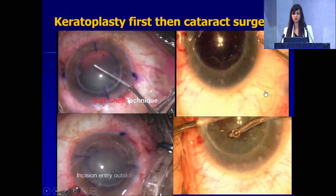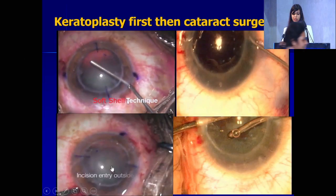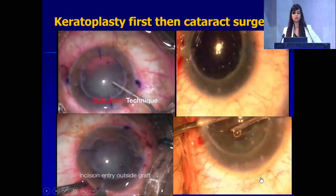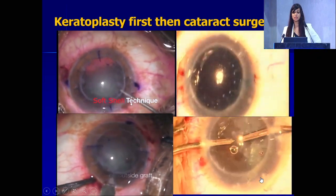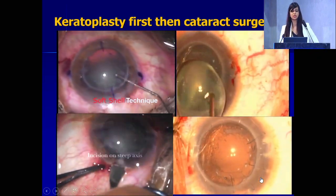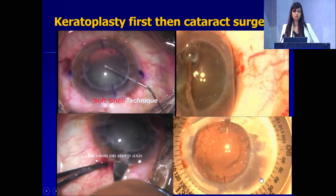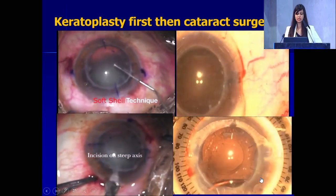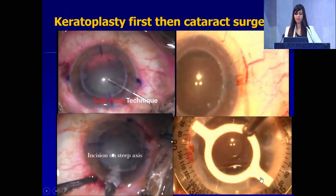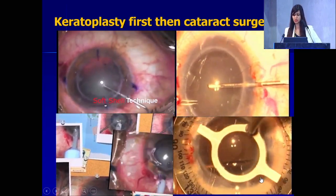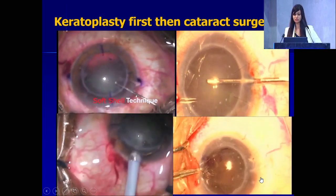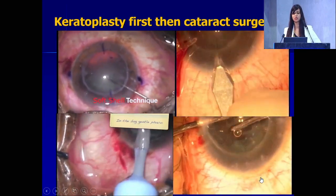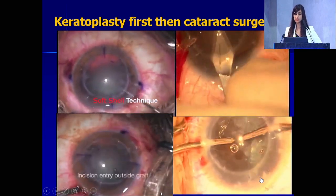These are patients where keratoplasty has already been done for keratoconus. You are protecting the endothelium and using the soft shell technique. When entering inside, make sure you are not entering at the graft-host junction. A toric IOL gives very good results in these patients because the astigmatism is regular.